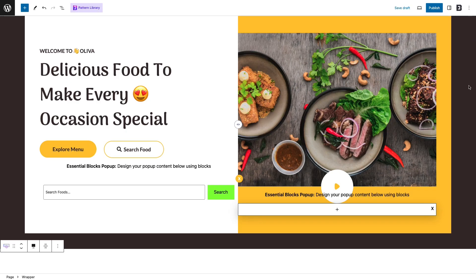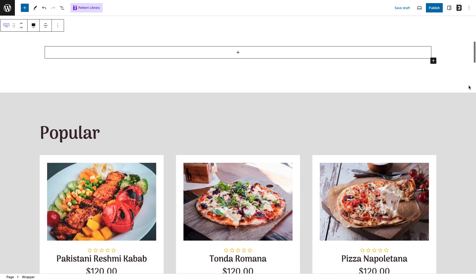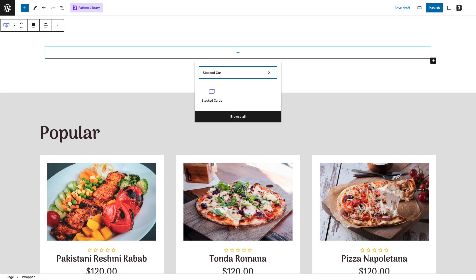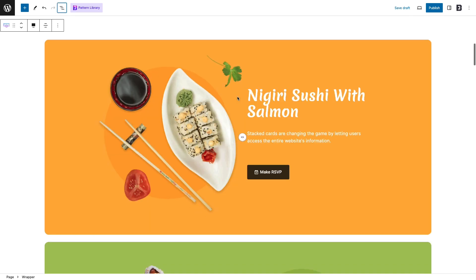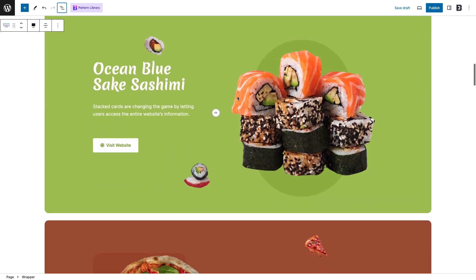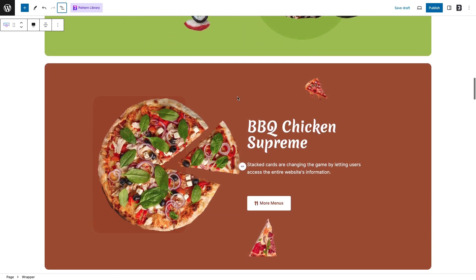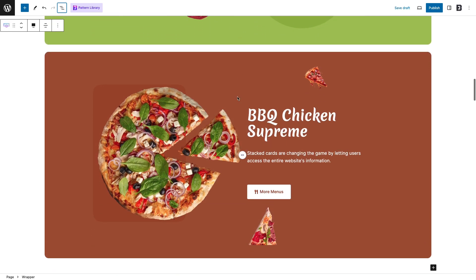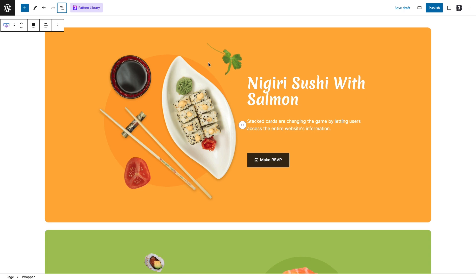Kickstart by opening a page on your Gutenberg editor and searching for the stacked queries block. Click on the block and you will get three demo queries ready with the block. We have designed those cards already to make you understand everything easily. But don't worry, we'll show you how it works from scratch in a minute.